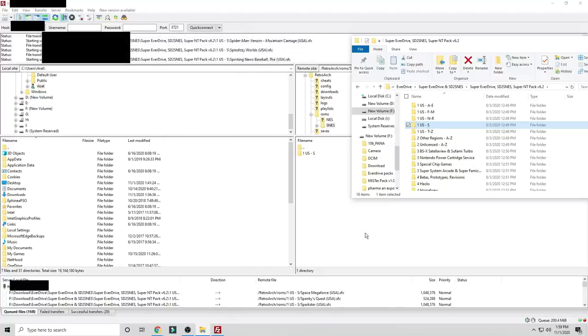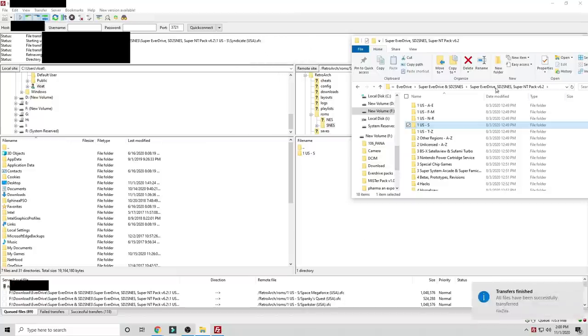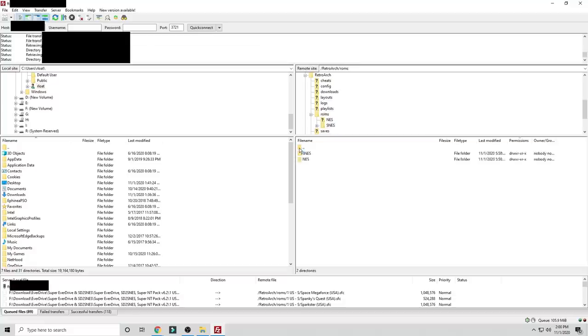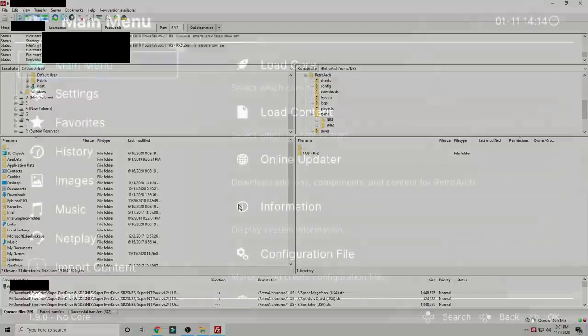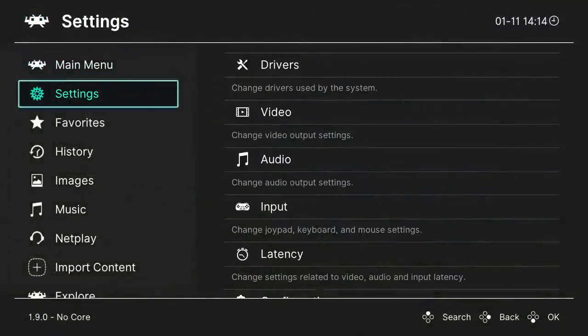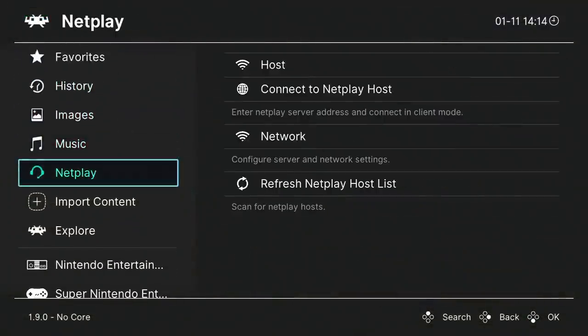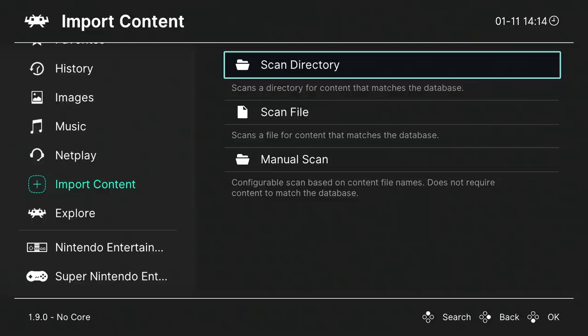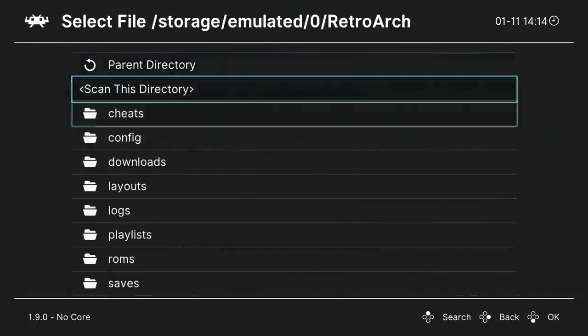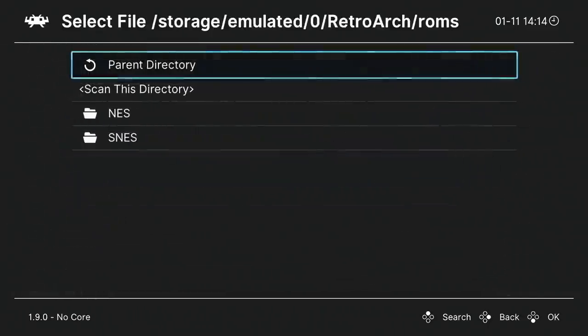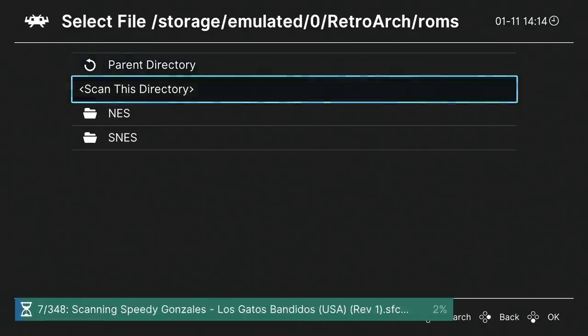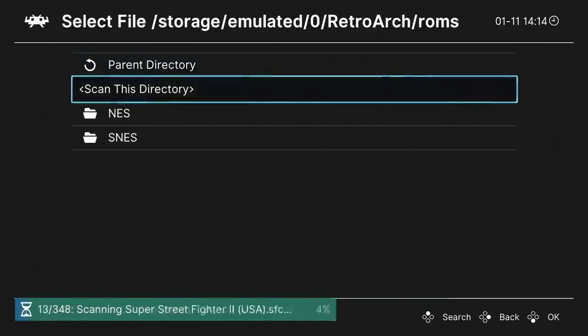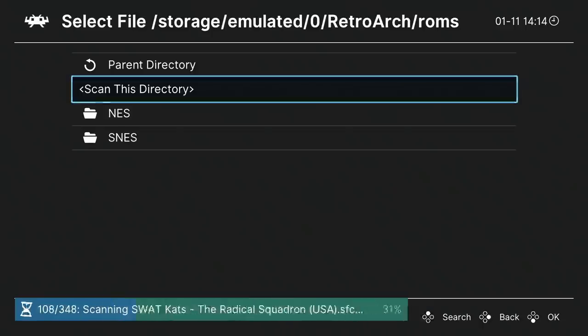Now, once we have that all transferred over, depending on how many files, how big they are, could take a little while. So keep that in mind. I'm fast forwarding through this so you don't have to sit here for minutes on end. But once that's done back on our Fire Stick, the first thing we're going to want to do is go to import content on RetroArch, navigate to that directory, find ROMs, and then just scan that directory. It'll go through it depending on how many games you have and it'll scan through it and get everything ready for you to go.